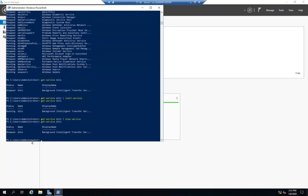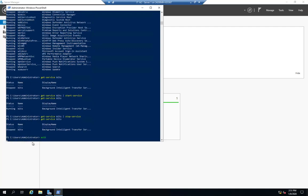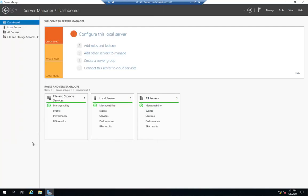On bits, we're going to see that stopped. So a few different ways to manage services, I can manage them using PowerShell, I can manage them using the services app, and I can manage them from the server manager.